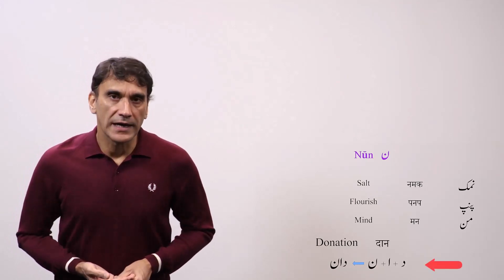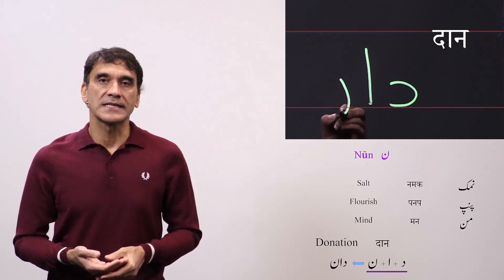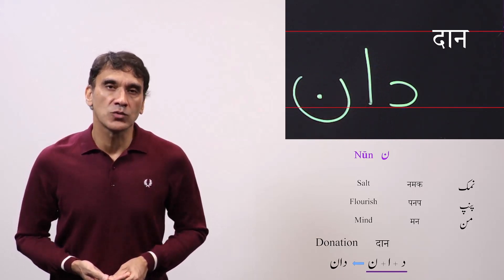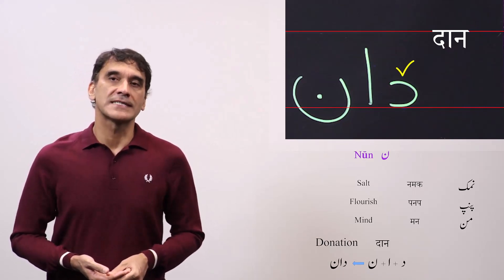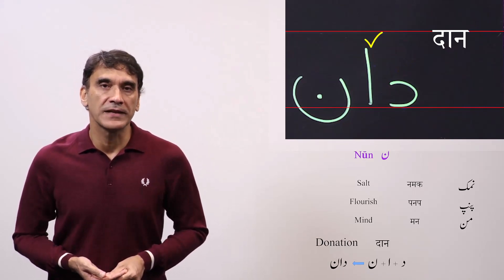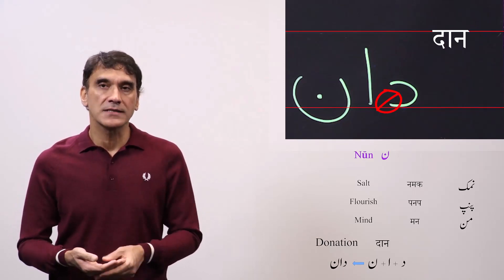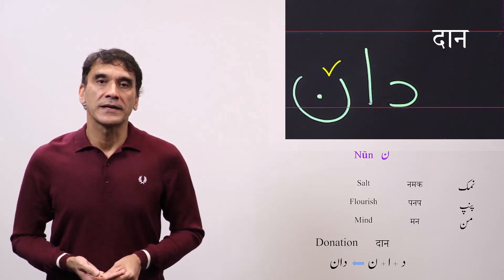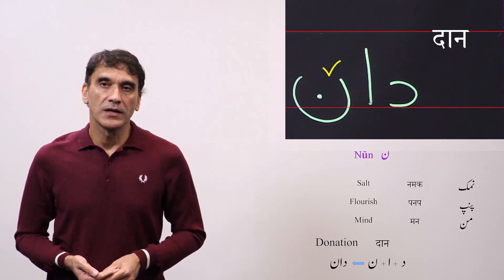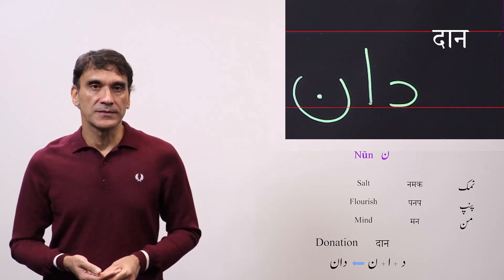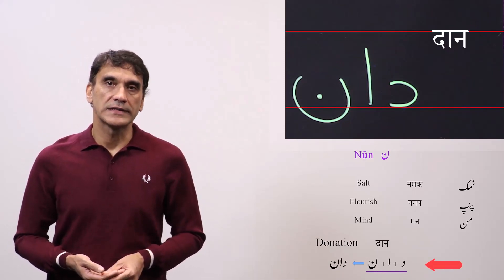The final word is 'daan,' meaning donation. Here noon comes as the detached letter. The spelling is dal plus alif plus noon. All three letters are non-connected and detached. The first one is dal, and the second is alif functioning as the Hindi 'aa' matra. It will not connect to dal because dal is non-connected. Then noon will also not be connected to alif because alif is also non-connected. Noon will be written separately as a detached letter. So dal plus alif plus noon — daan.